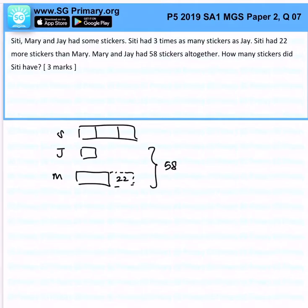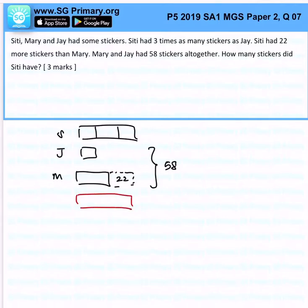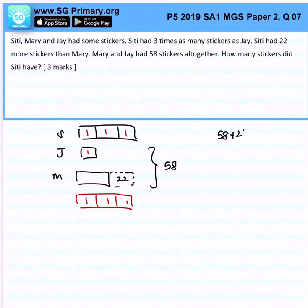What I want to do immediately is add 22 to 58, because we can use all of these units to form an equation. So 58 plus 22 gives me 80.